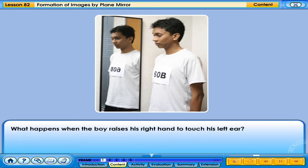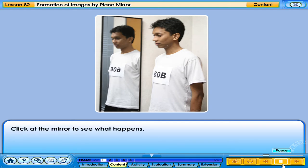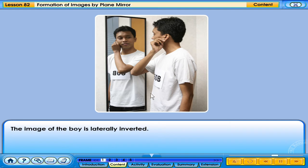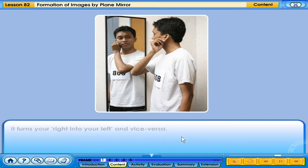What happens when the boy raises his right hand to touch his left ear? Click on the mirror to see what happens. The image of the boy is laterally inverted — it turns your right into your left and vice versa.